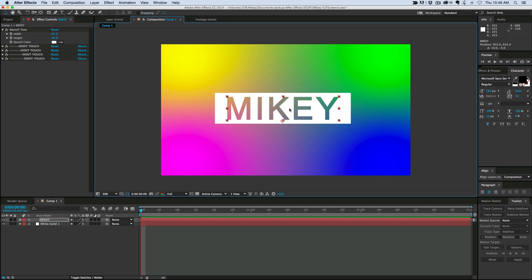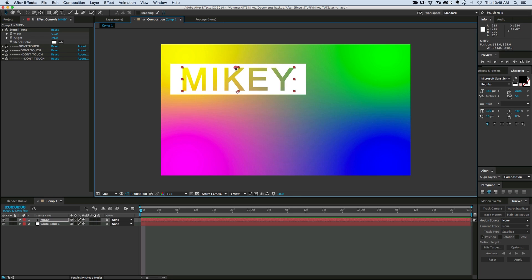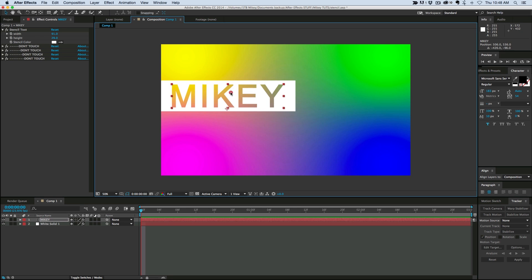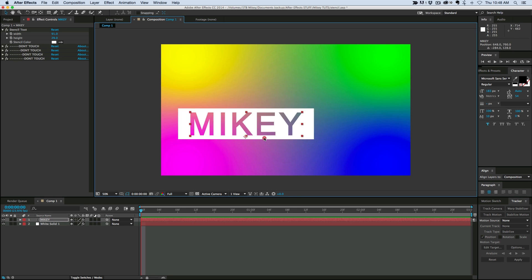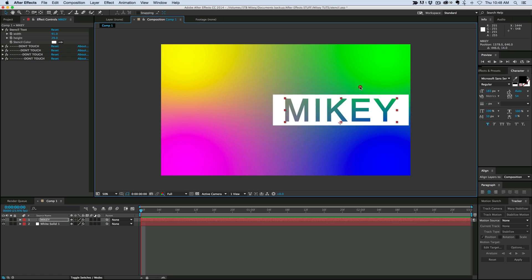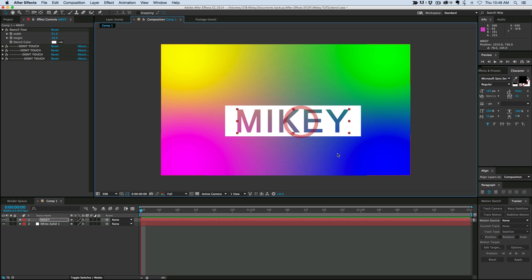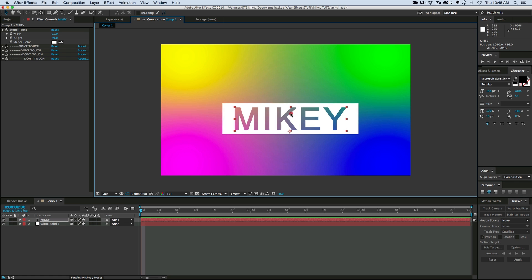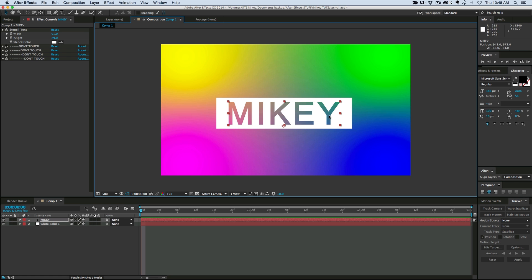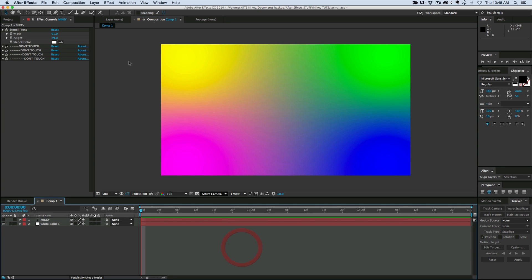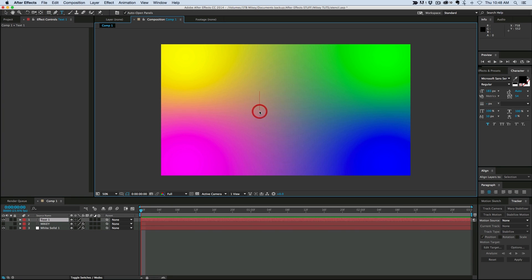So to do this, it's a really easy effect. Let's start, and the reason why I have this background color, just to show that you can see that it is cut out. It's not just a colored font. So I'm going to go ahead and just hide that. Let's start with a new text.